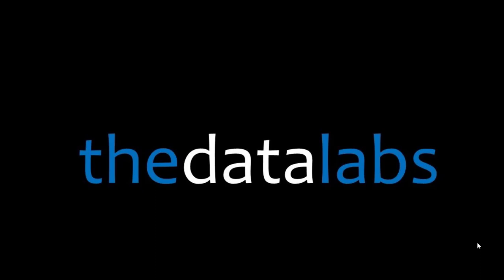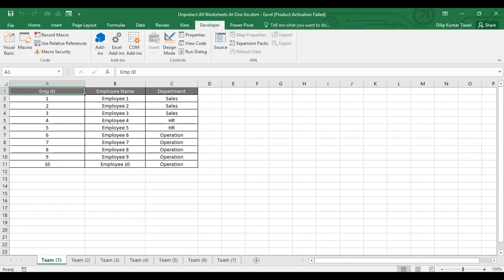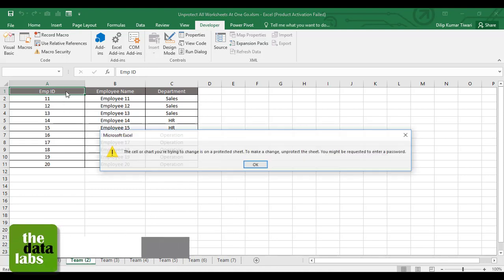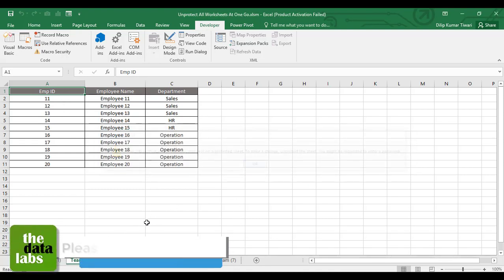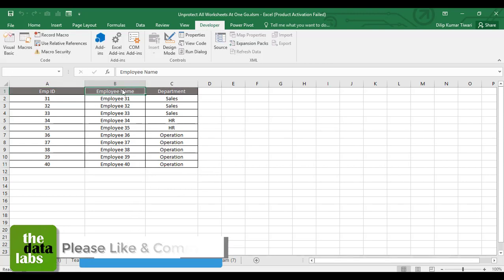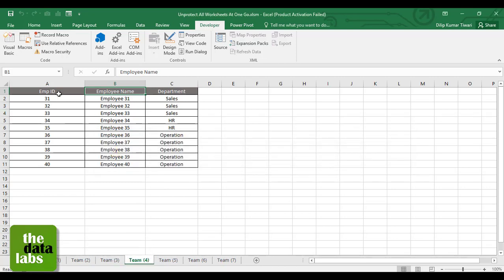This code will be very helpful. Let's move to the Excel window and see how it works. In this particular workbook I have created some sample worksheets - you can see this is a team database, Team 1, 2, 3 up to 7, and all these worksheets have been protected with a password.